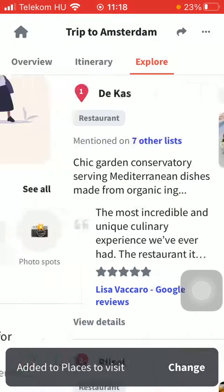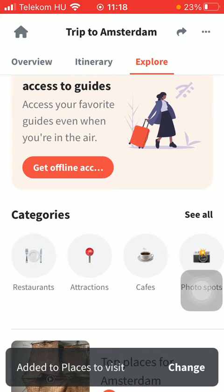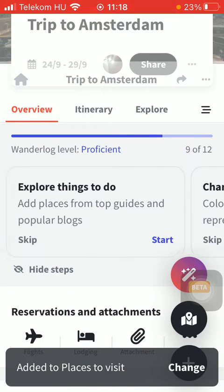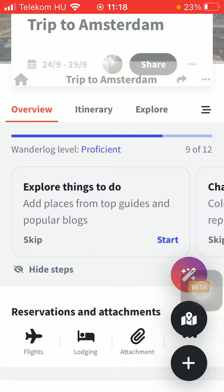As you can see, it has been added to the places to visit section. So basically that's it for this video guys, see you in the next one, bye bye.